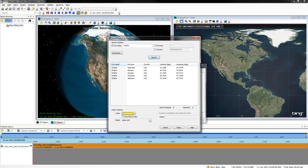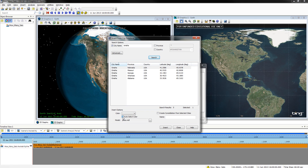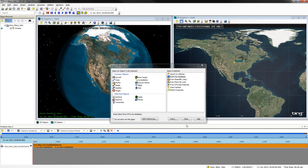Once you have searched for Omaha, you should see a list of cities. Click Omaha, Nebraska, and auto-select color. Click Insert. Once you have confirmed that Omaha has been added to your map, click Close, and then close out of your STK objects window as well.